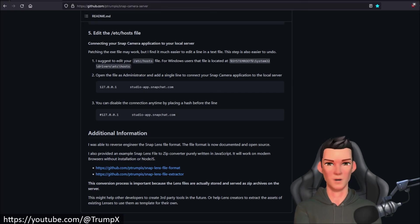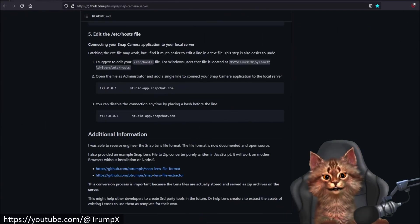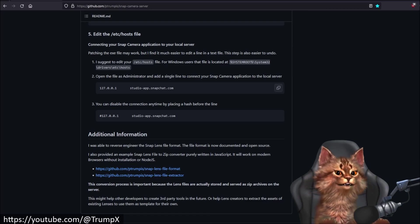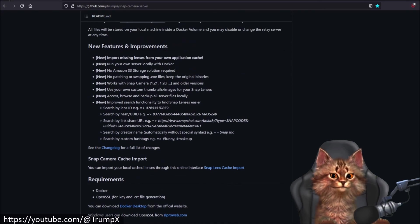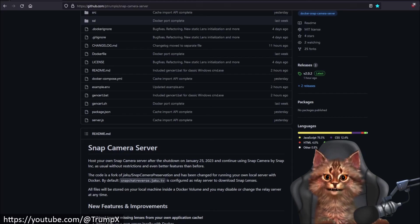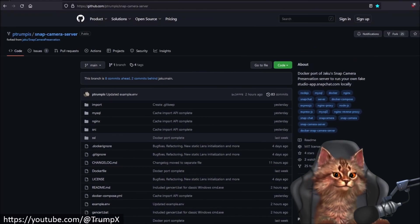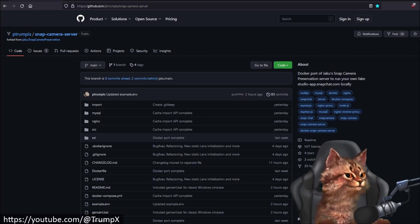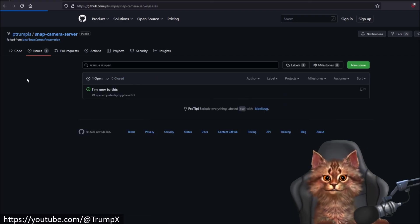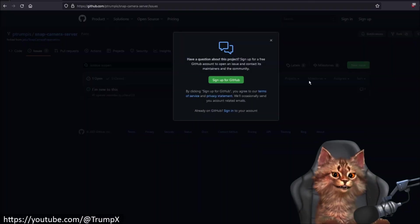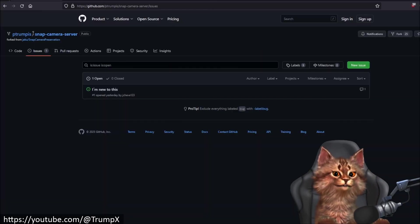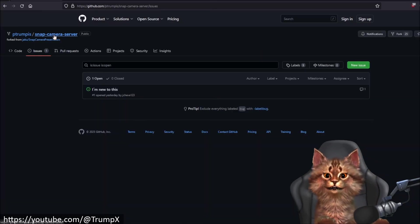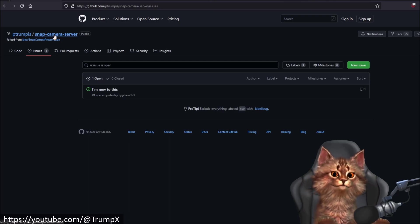If you have any problems, find any bugs, or have any suggestions, please go to the project page. You can create an issue by clicking there — just tell me about your problems or whatever you want to share. Thank you for watching, and that's it.